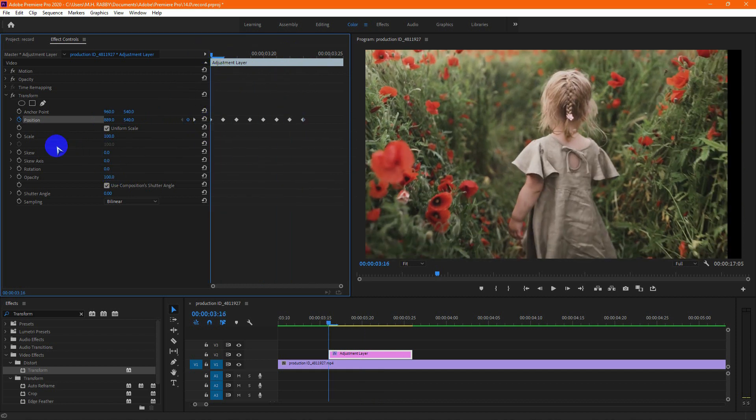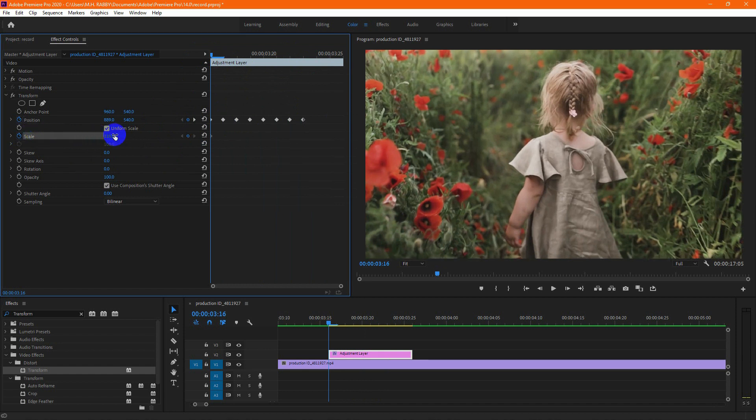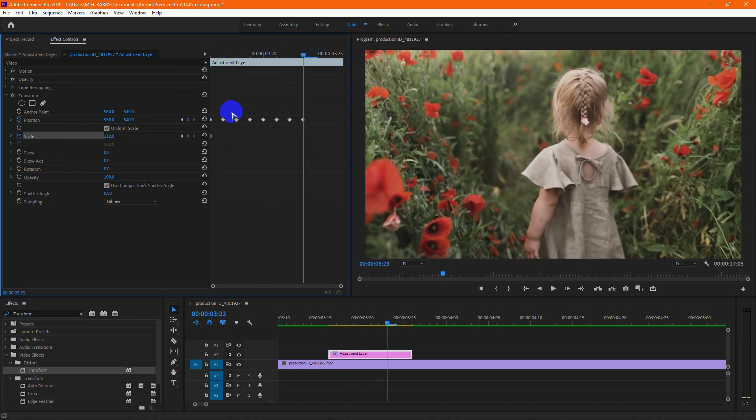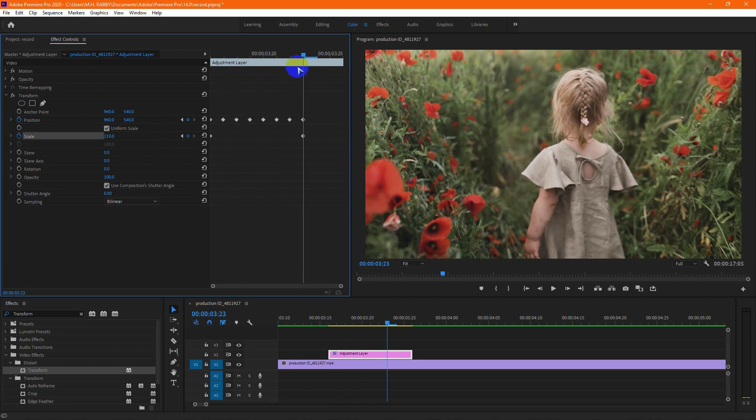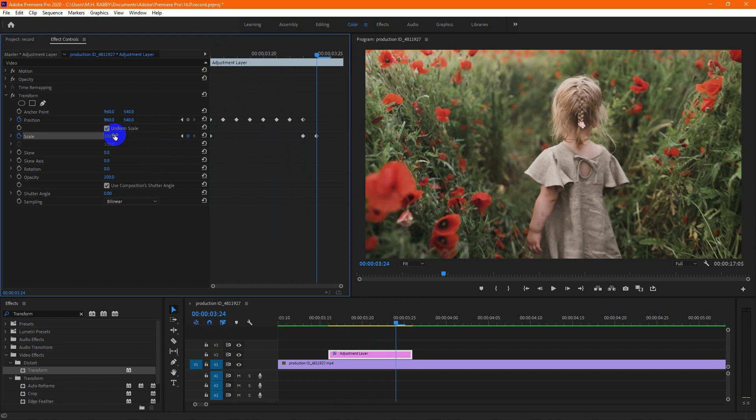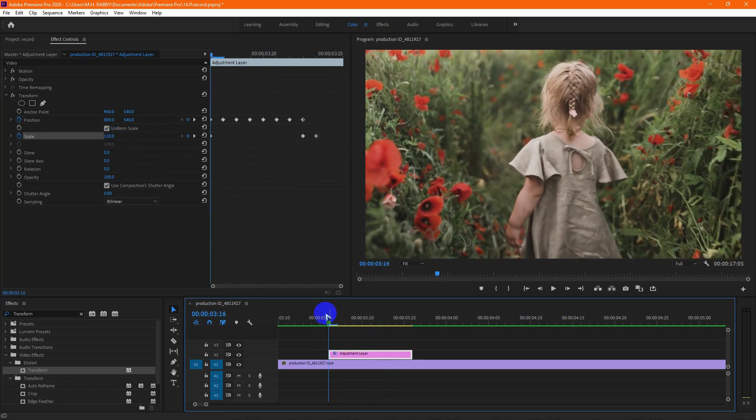Now let's add a scale keyframe then increase the scale. Then go to the last keyframe and add a scale keyframe. Then go one frame right and make the scale value 100%.